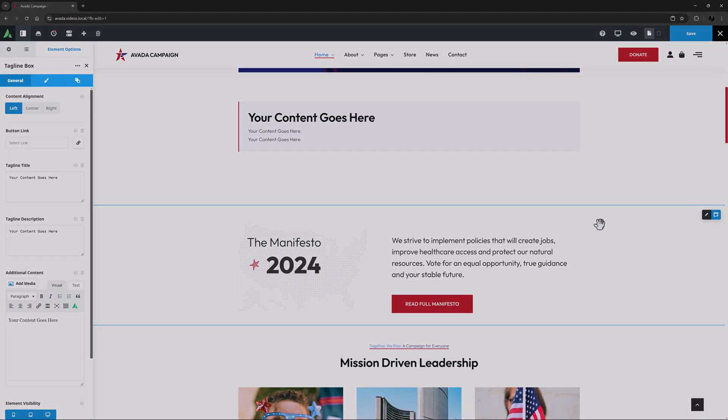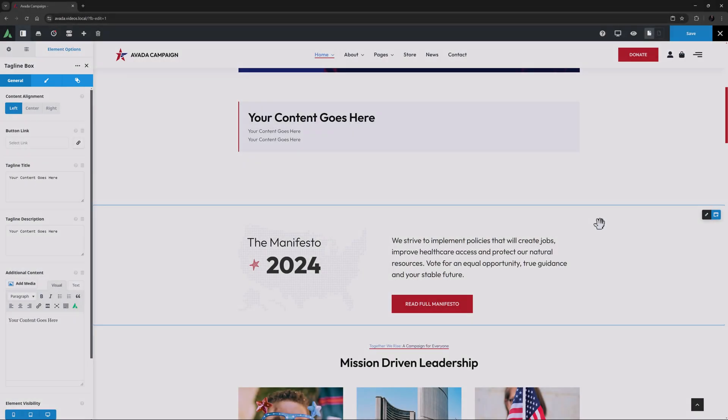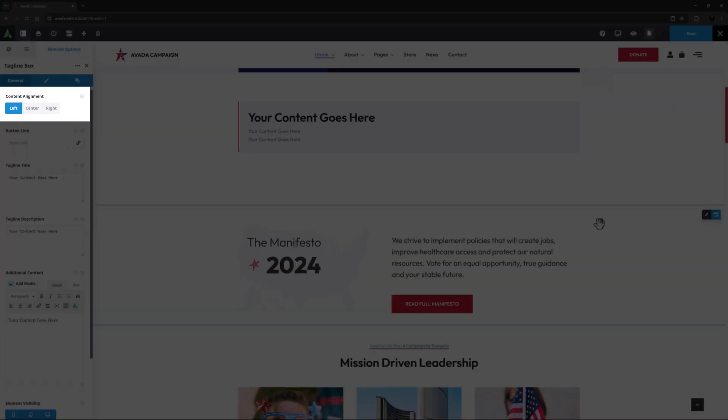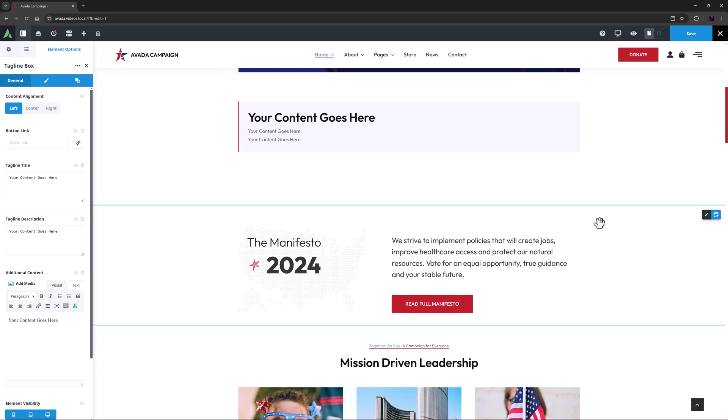As you can see, there is a general tab, a design tab and an extras tab. The first option we see is content alignment. This relates to all internal content of the box, and as you can see here, you can choose from left, right or center. I'll just leave this on left.